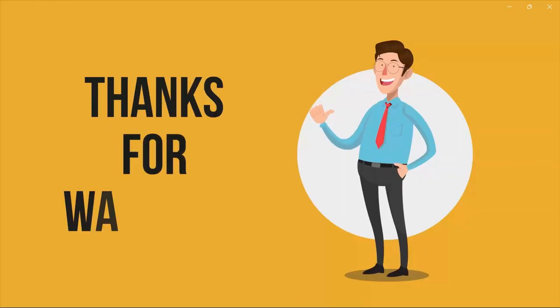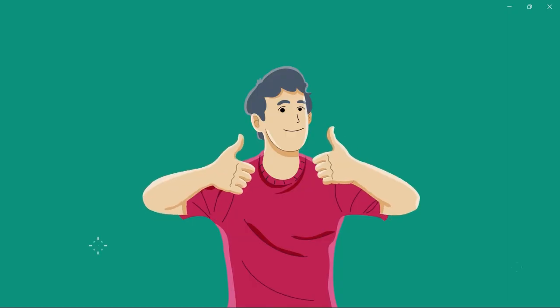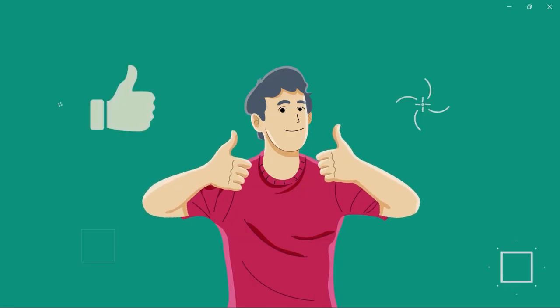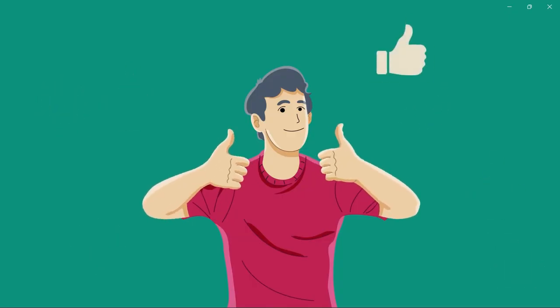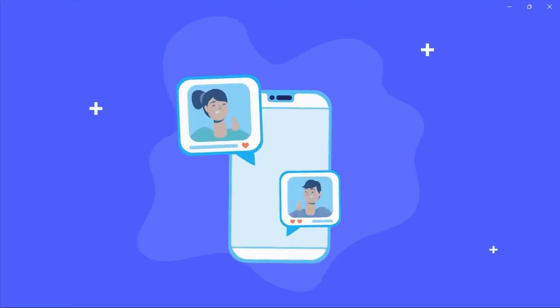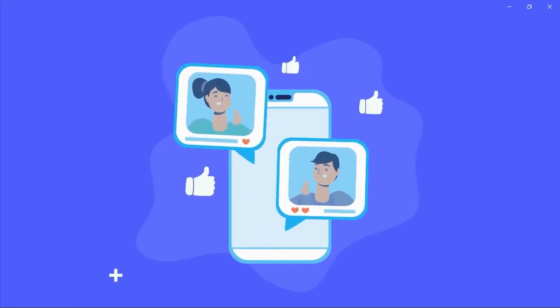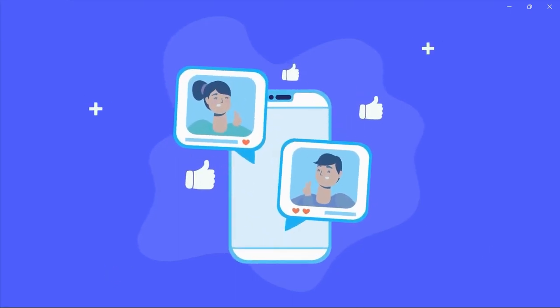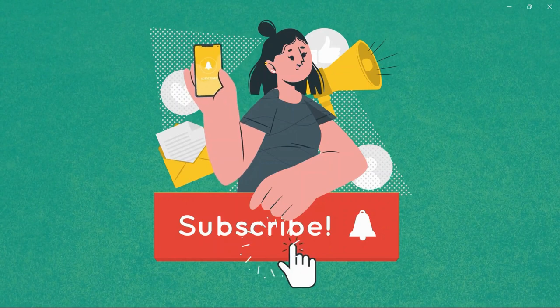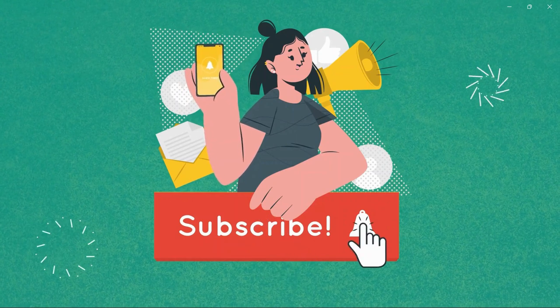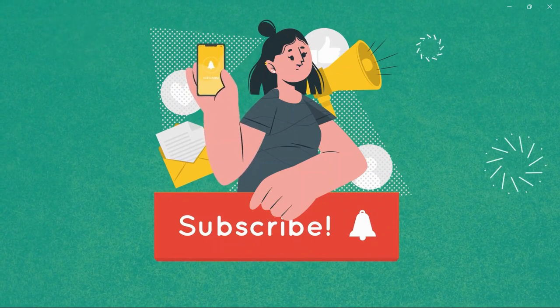So that was all about five free AI tools and websites that actually work. Thanks for watching. If you found this video helpful, please give it a thumbs up, share it with your friends, and let us know your thoughts in the comments below. Subscribe to our channel and hit the bell icon if you want to see more videos like this on your feed.